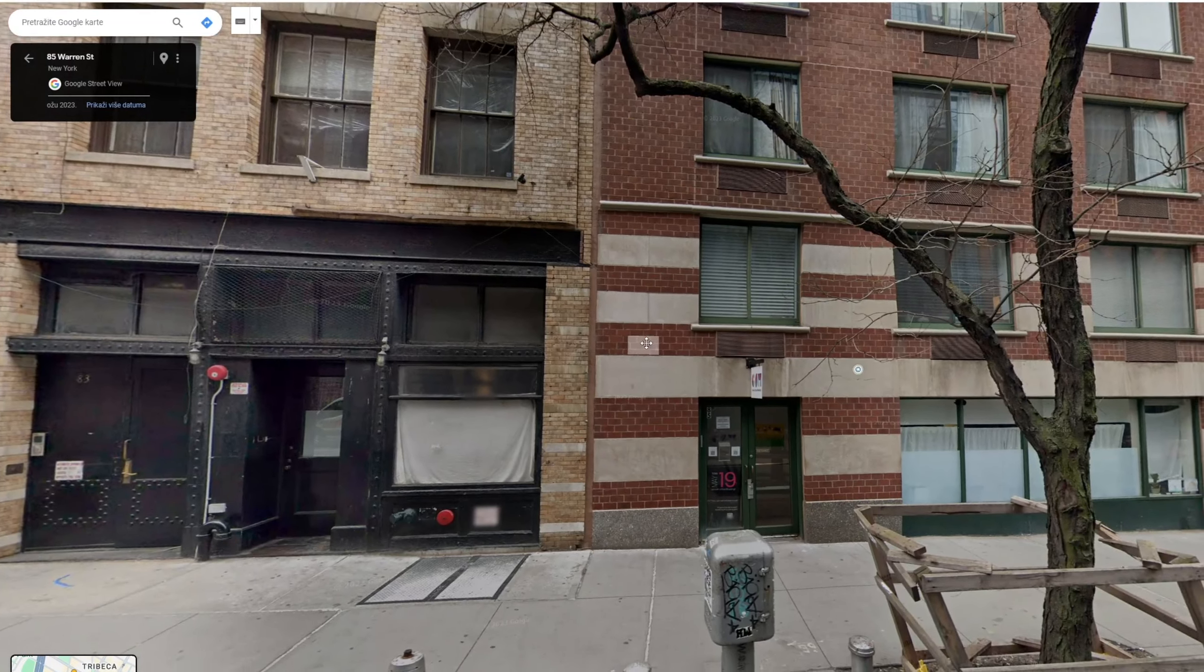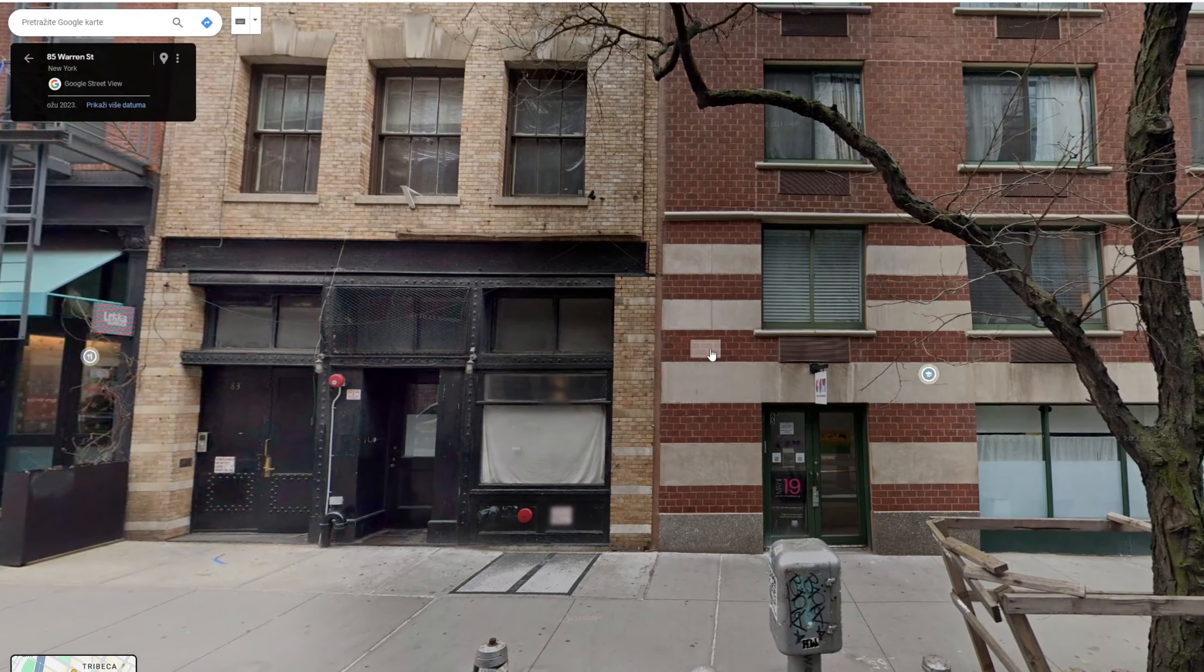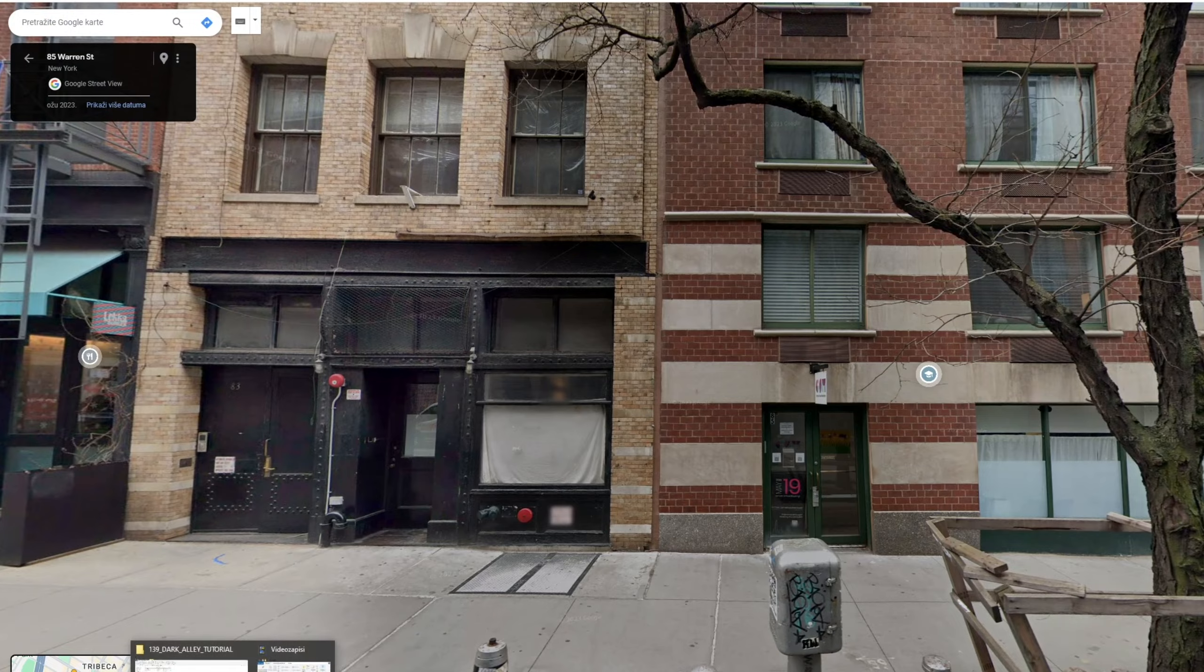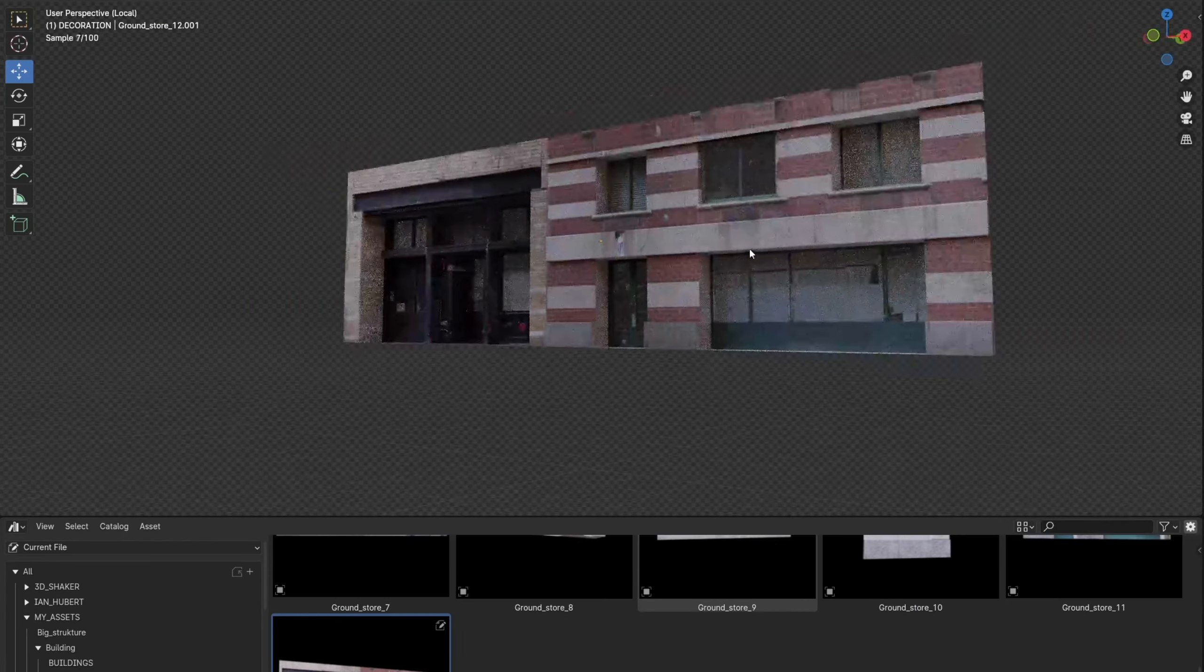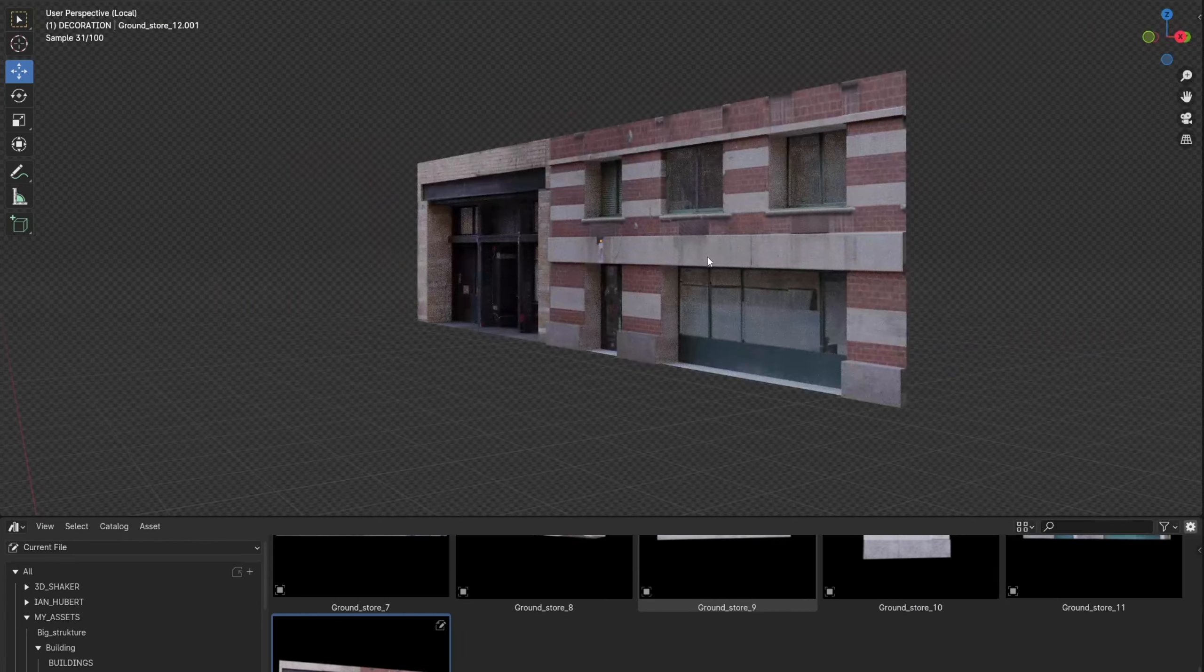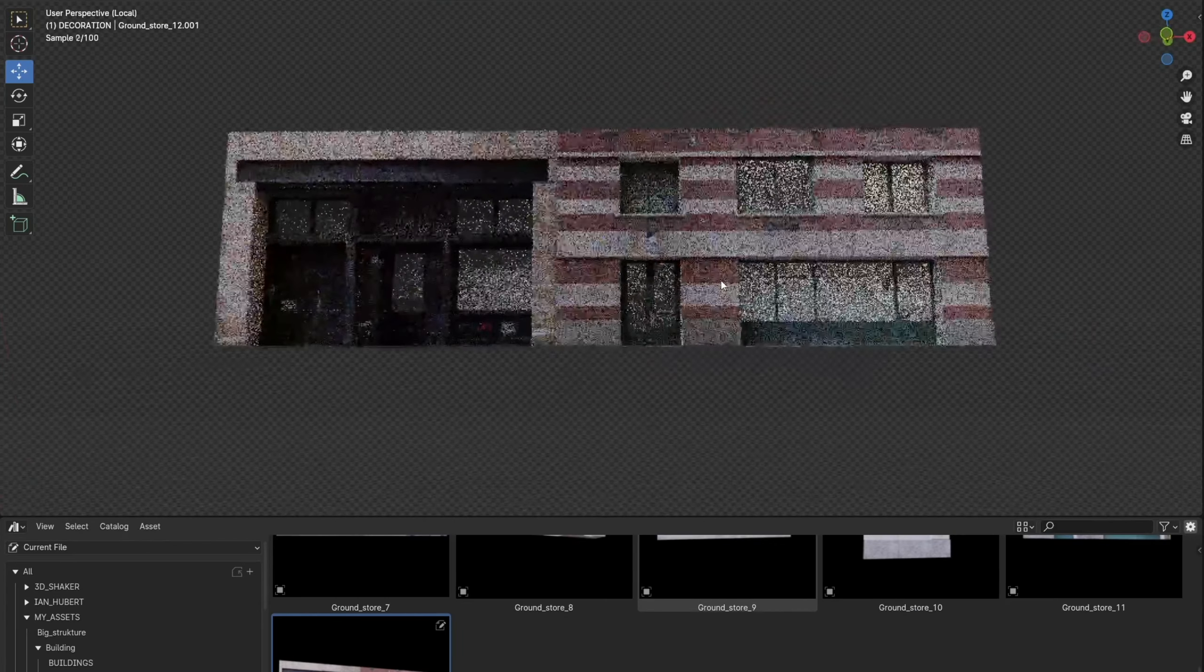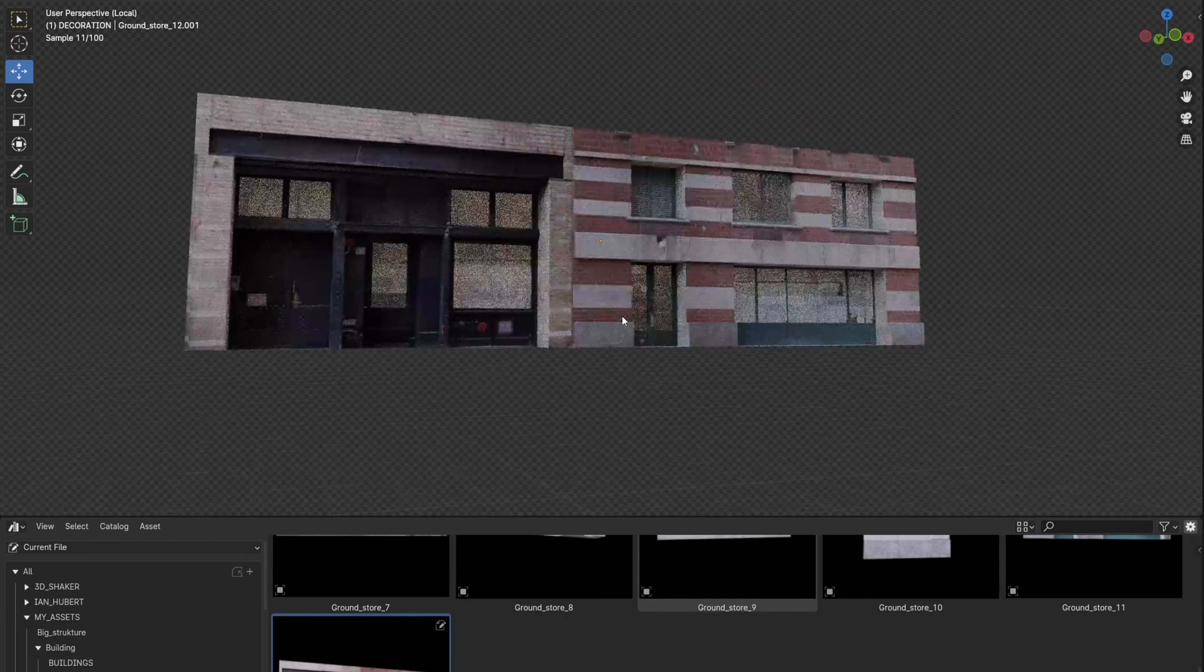Although I will share the asset pack with you, I think that the tutorial has much more value if you learn the process of creating assets rather than just inserting them into the scene.